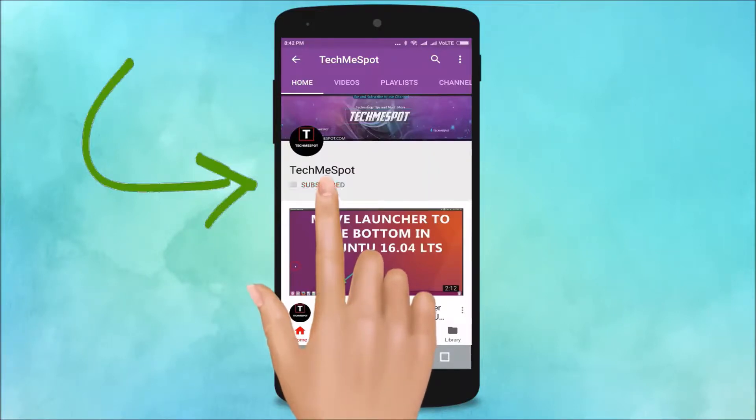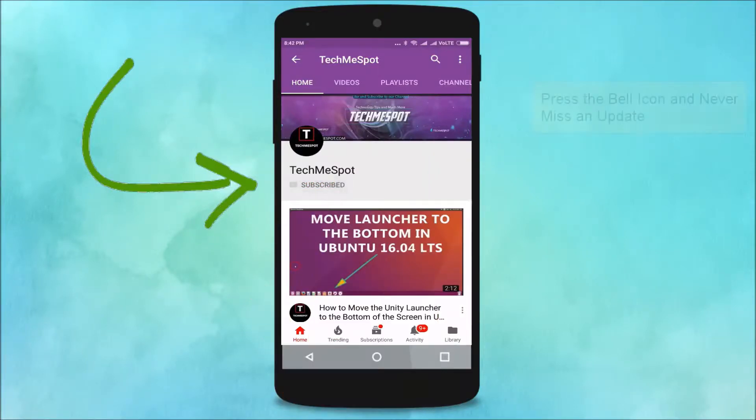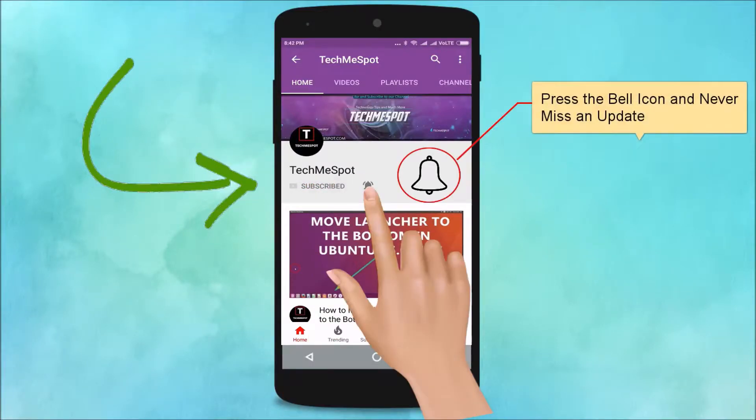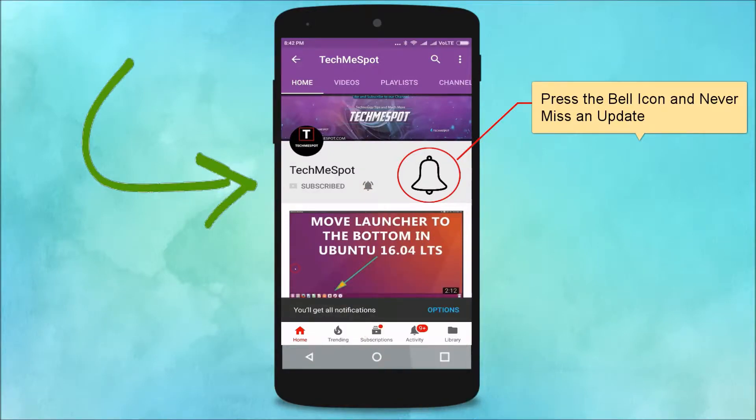Subscribe to TechMe Spot channel and press the bell icon and never miss another update.